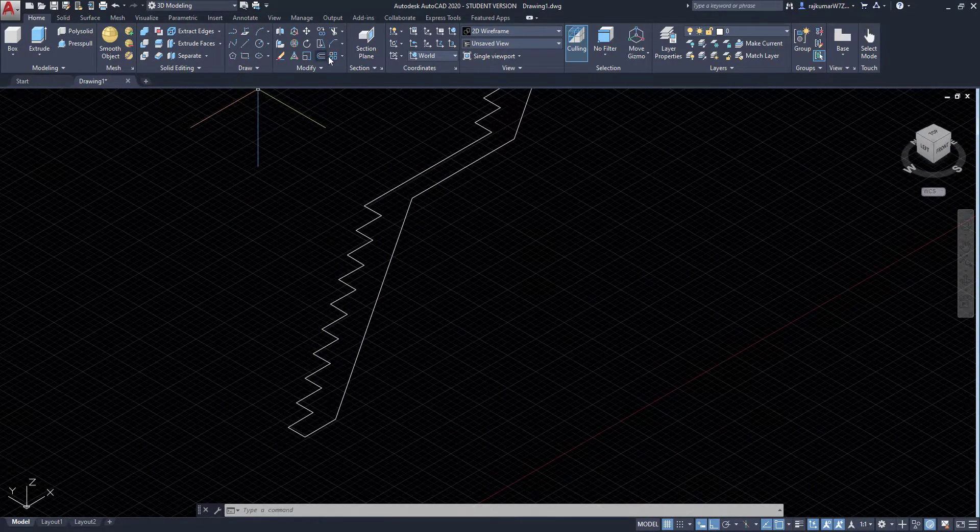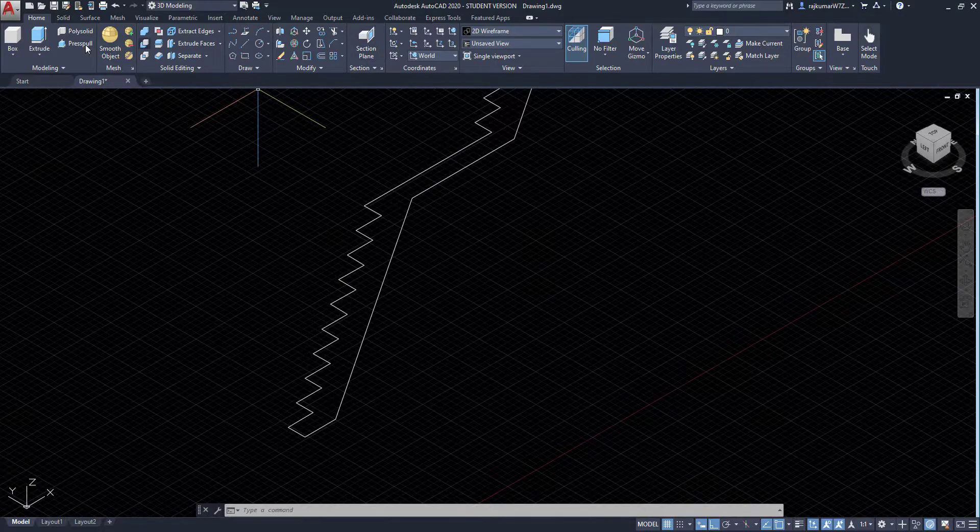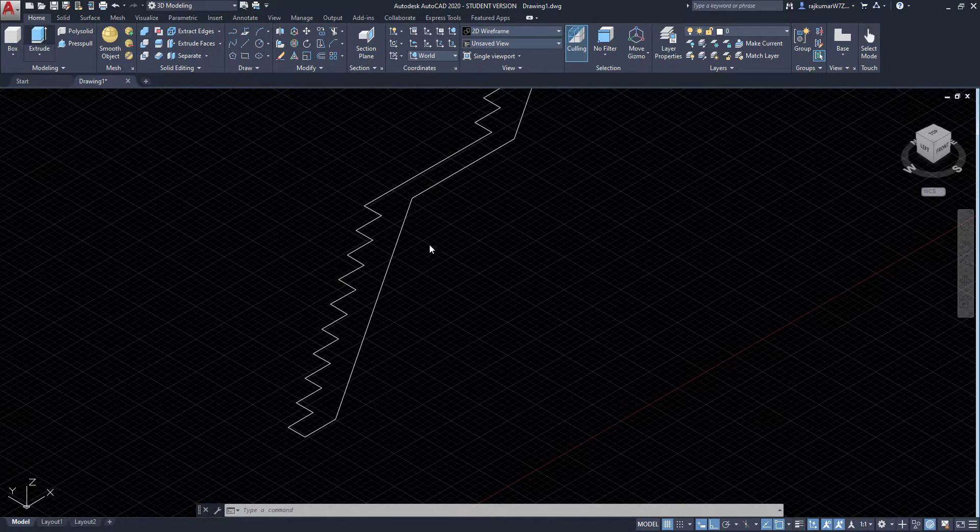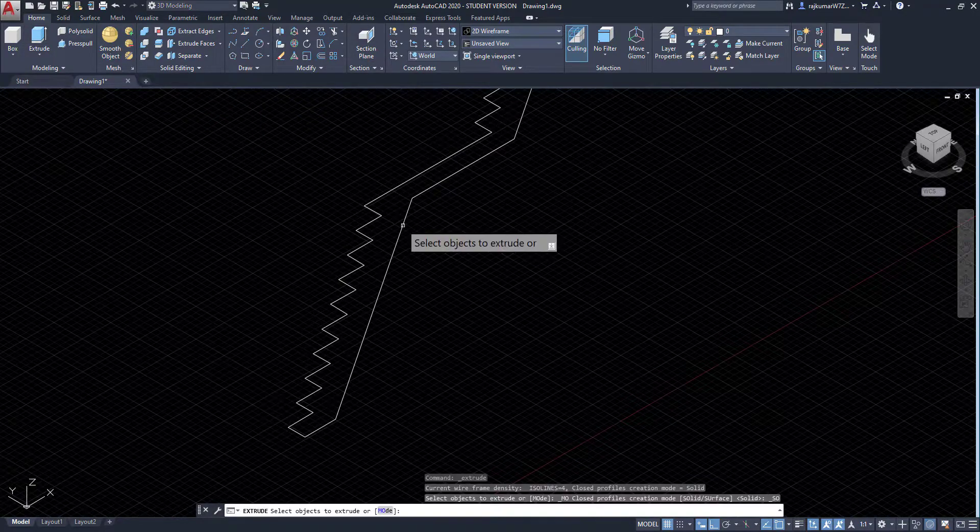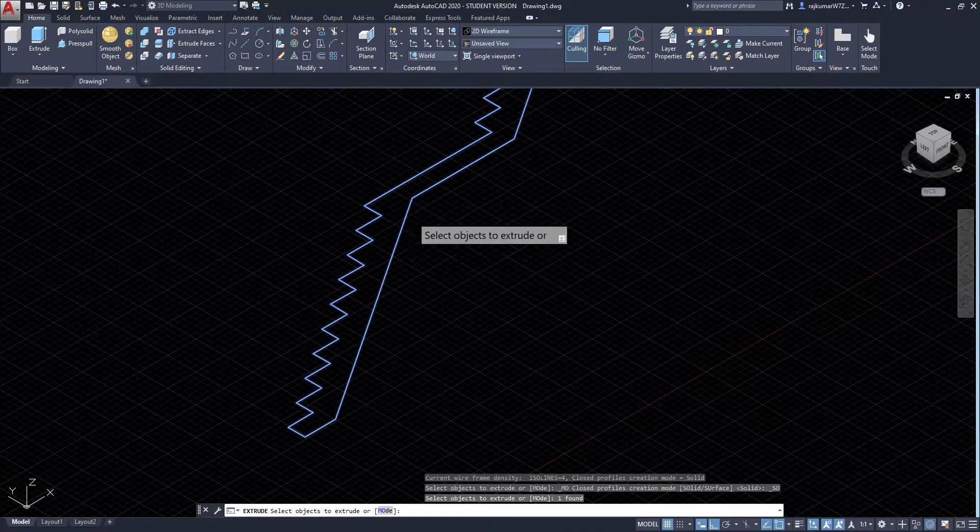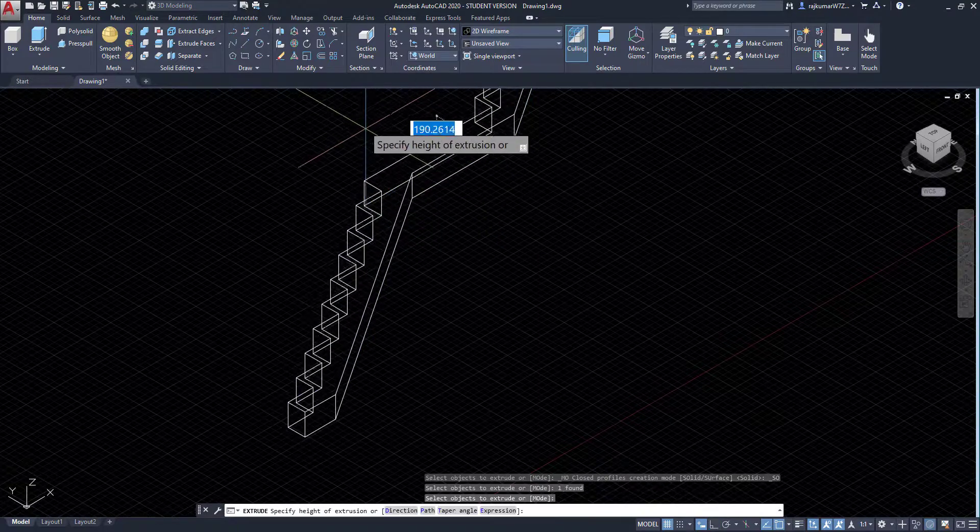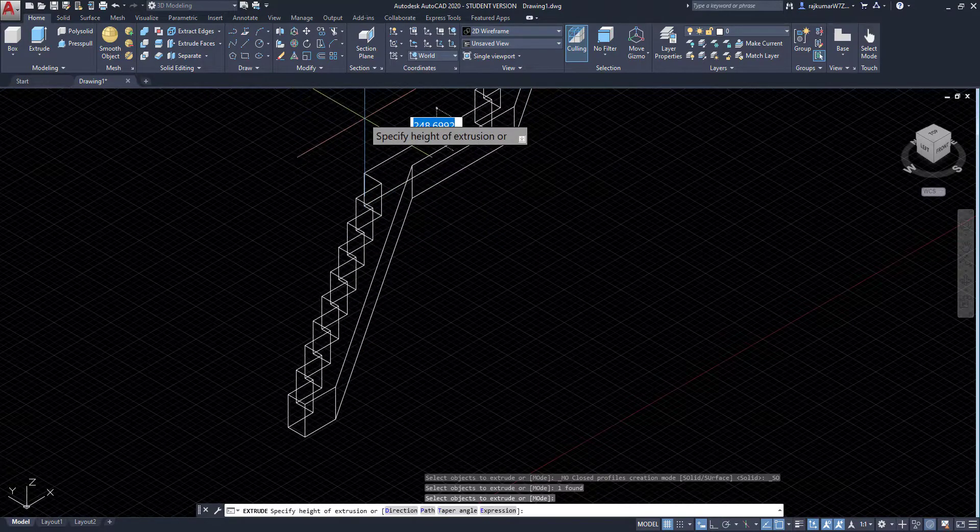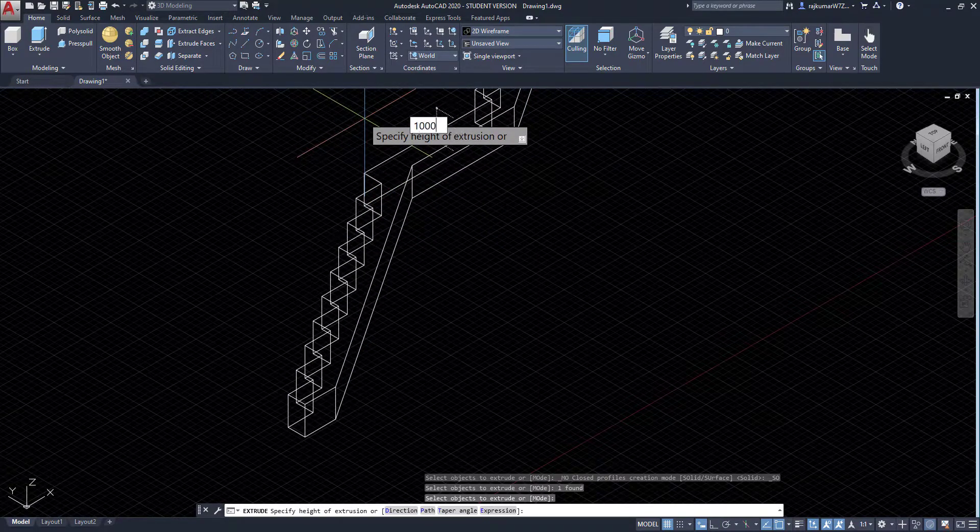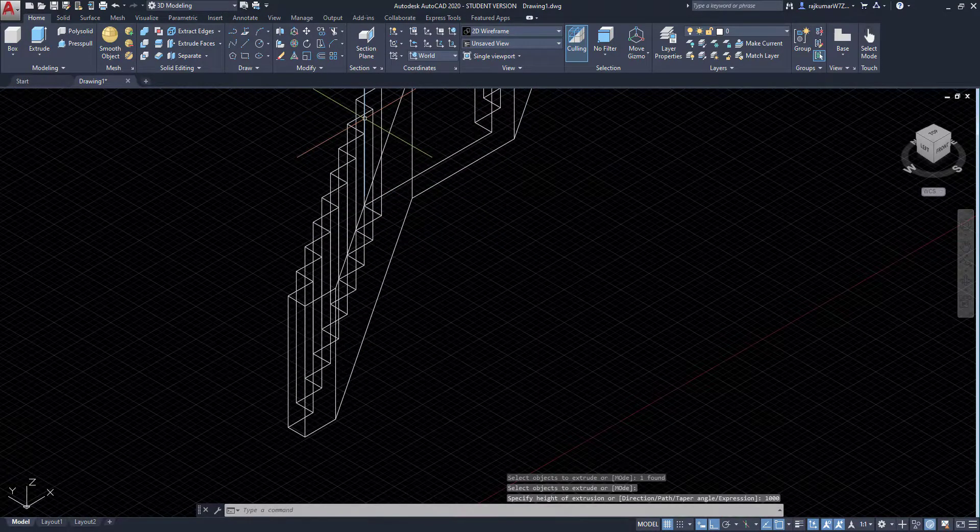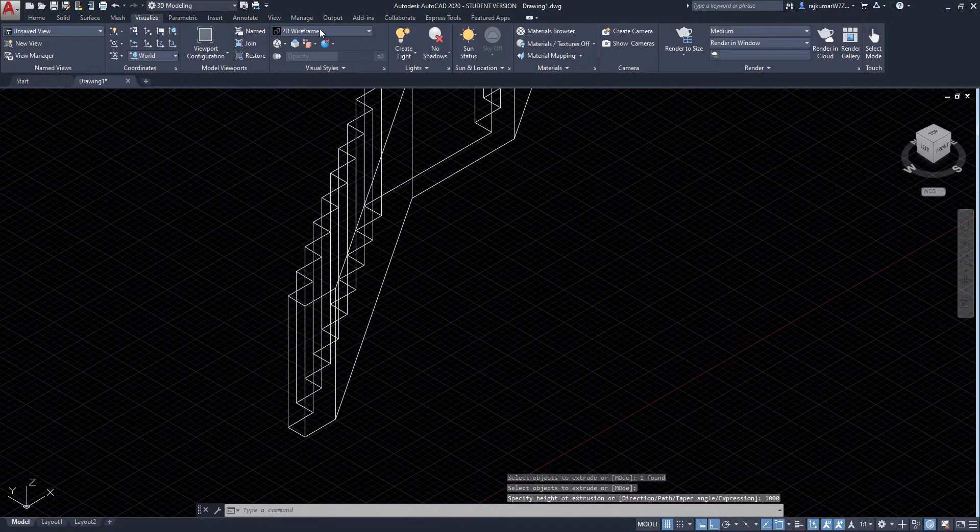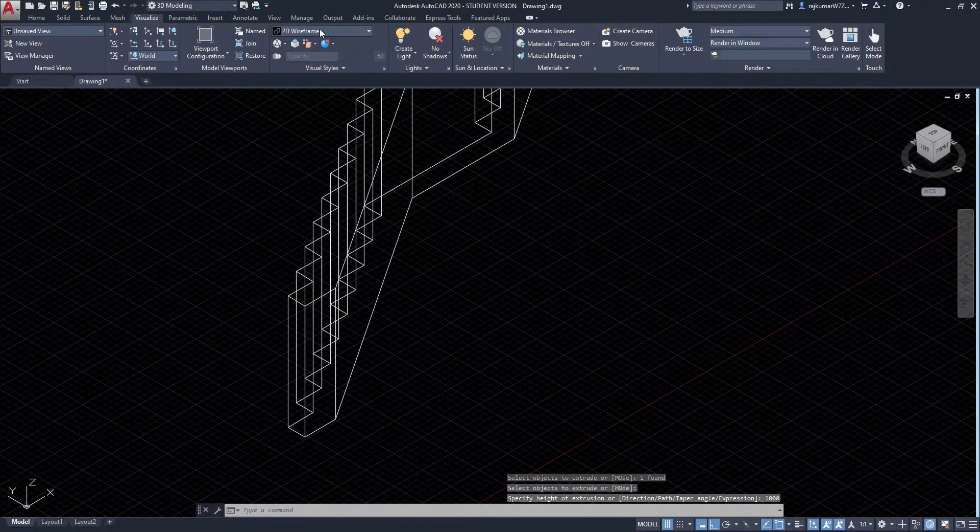I am going to extrude. So click on extrude command. Then click on our object and enter. Here the height. So I am going to give 1000 and enter. Here our staircase is modeled.